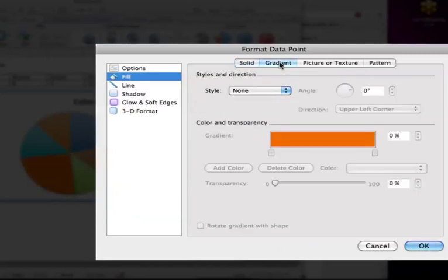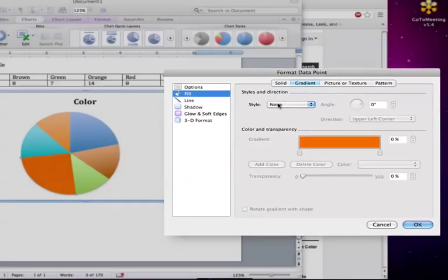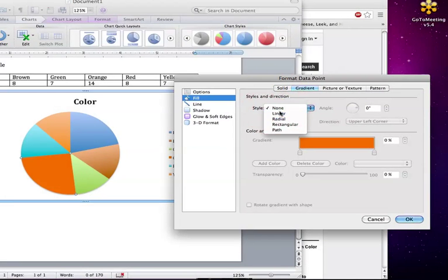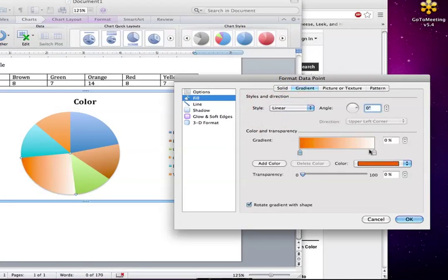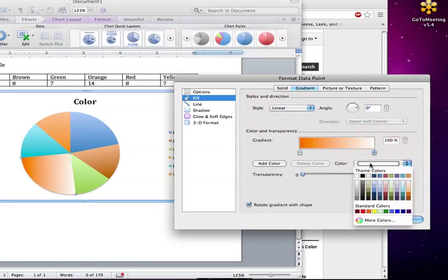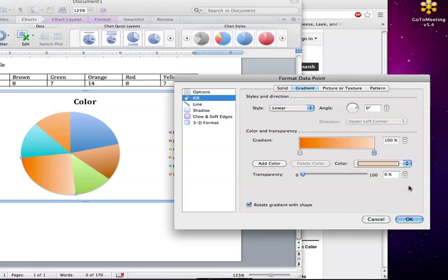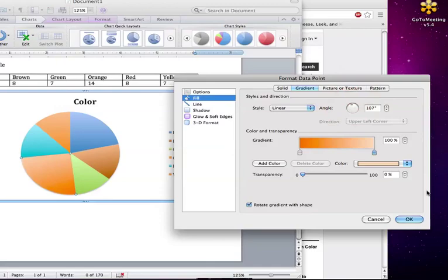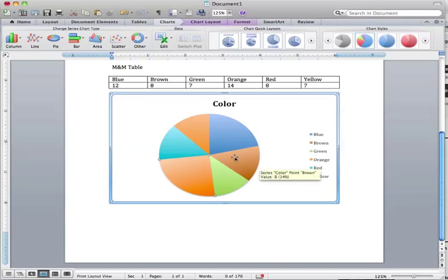OK, again, just change it to a lighter orange. Kind of looks like the brown almost. Oh well, there we go. Yeah, it kind of looks a lot like the brown. We'll fix that.